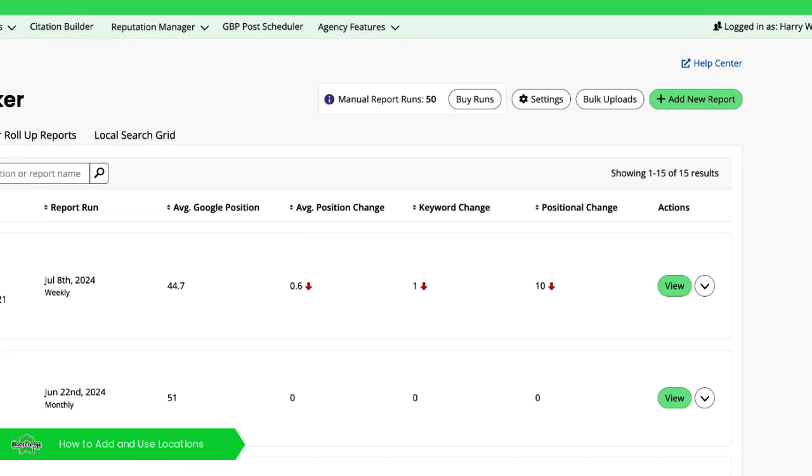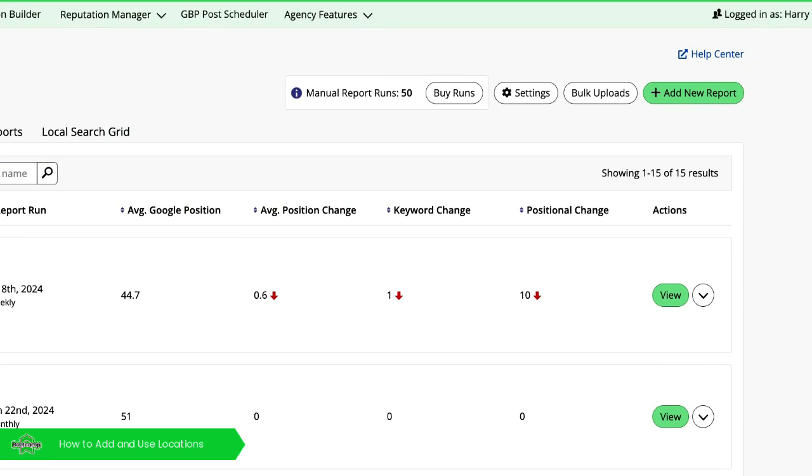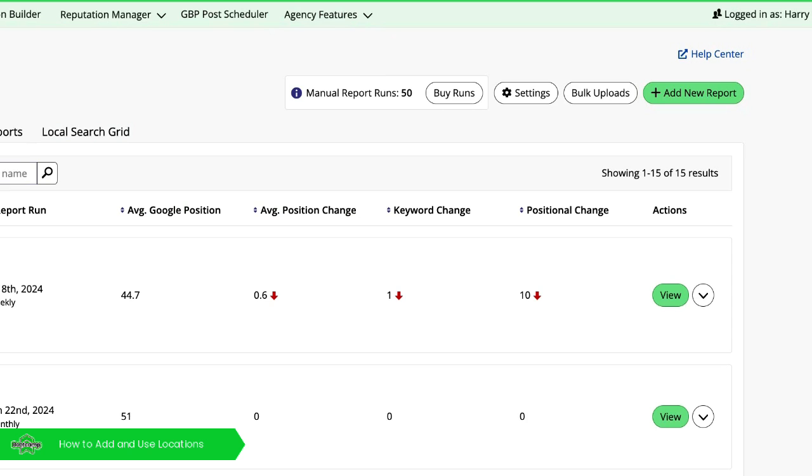Up here at the top right, you will always find a link out to the help center. There'll be some quick tour videos there as well, should you need them.